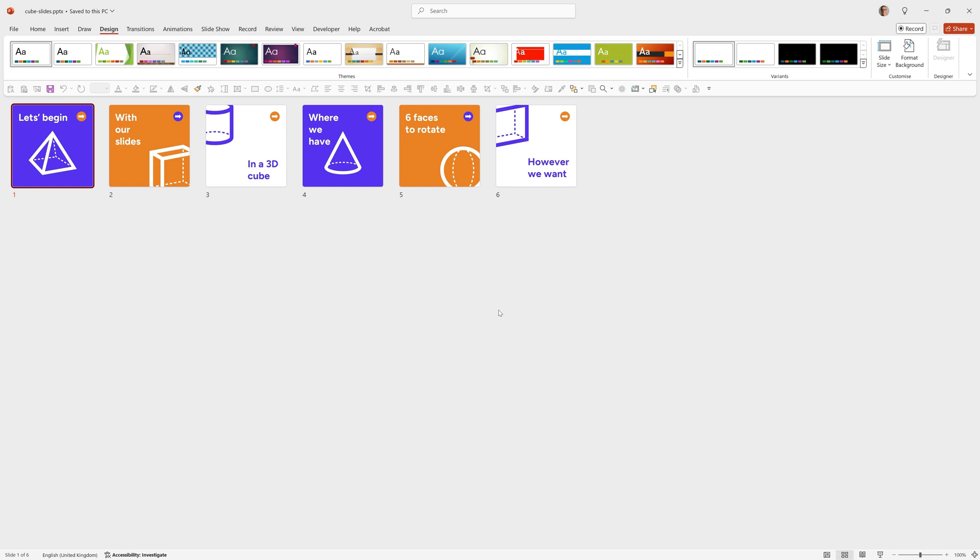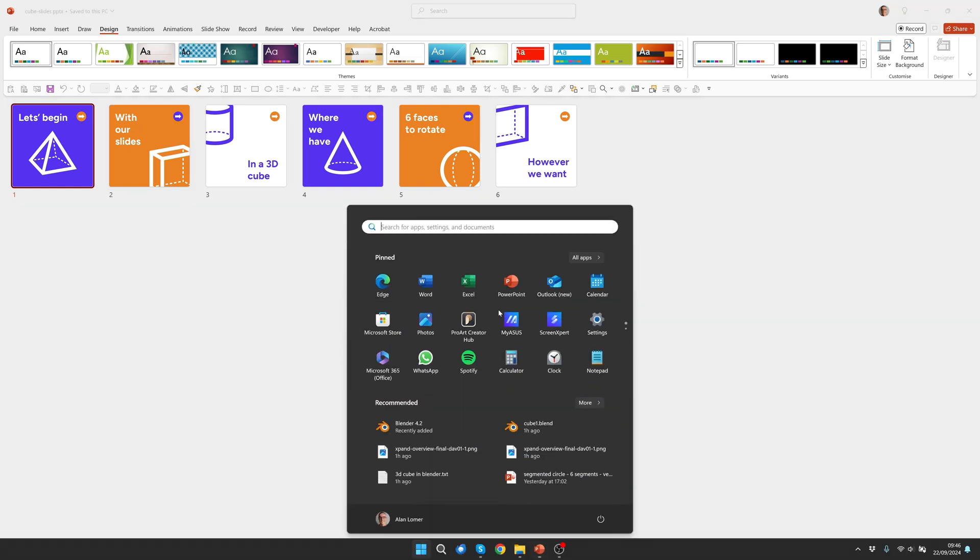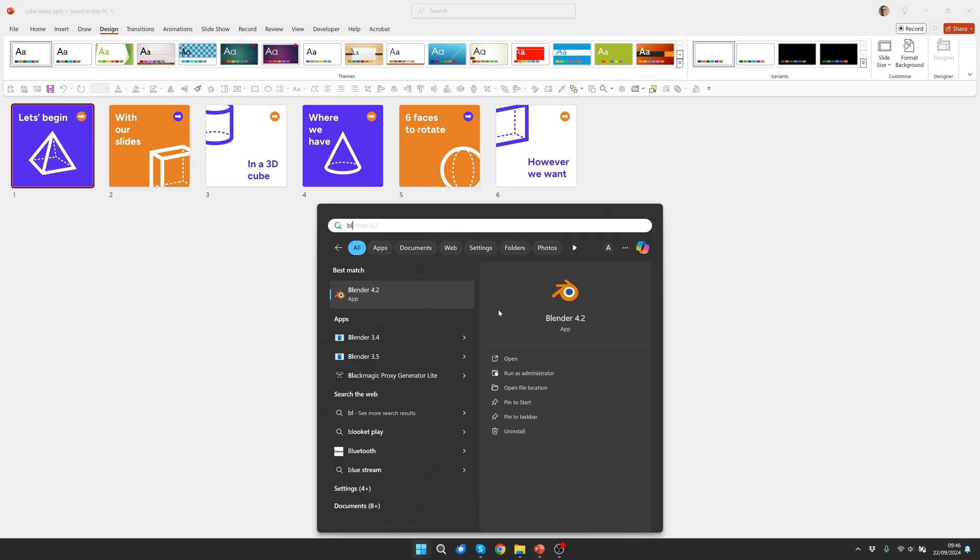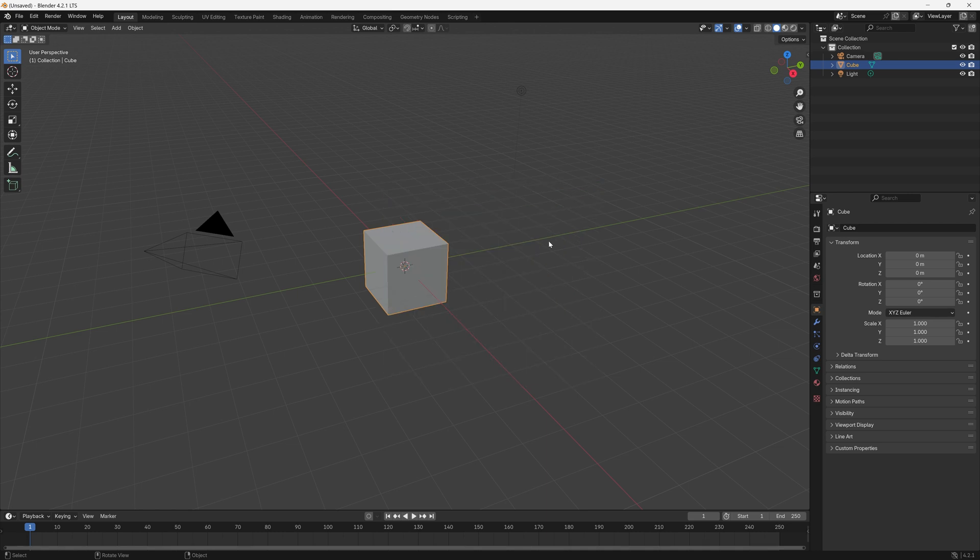There's a link in the description below to download Blender, so now we'll run it up. We can click to remove this splash screen and you'll see that we start off with a default cube. This is perfect because this is exactly what we need for our 3D model.